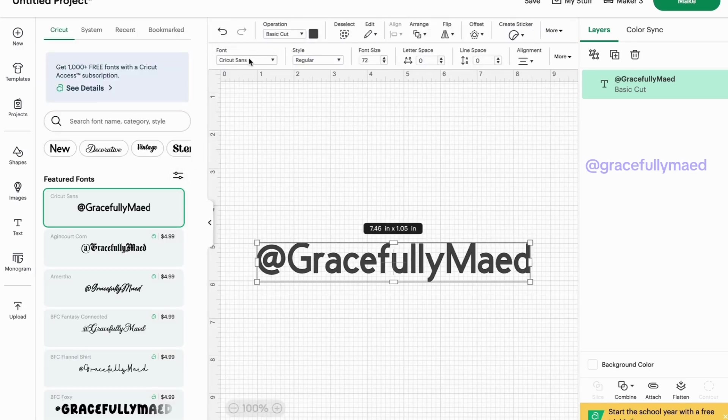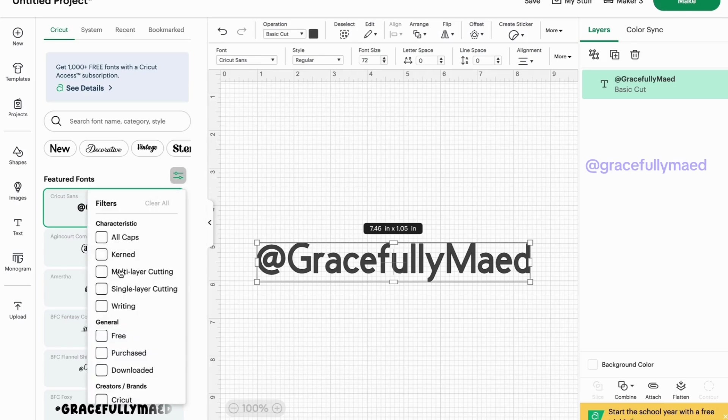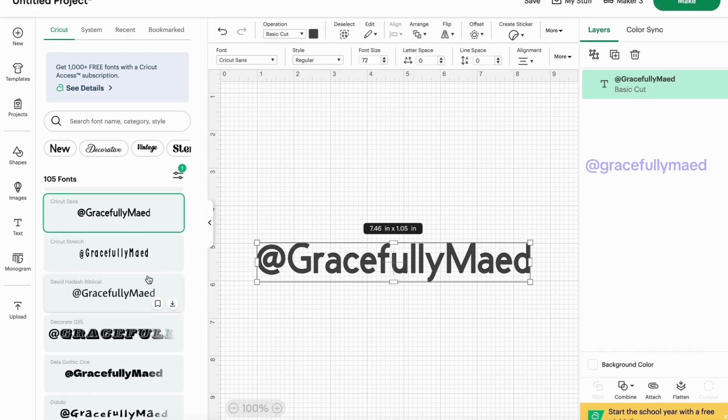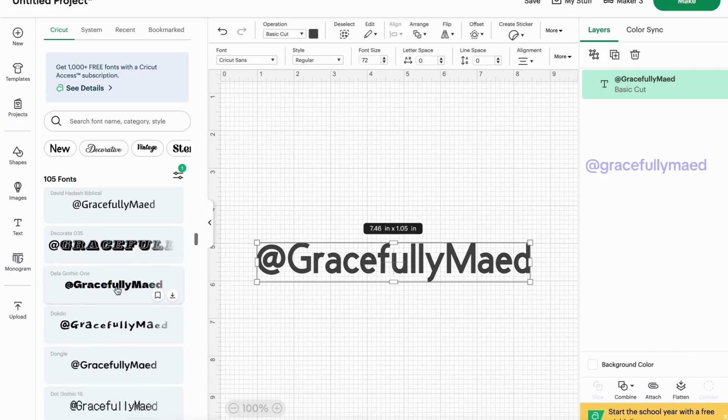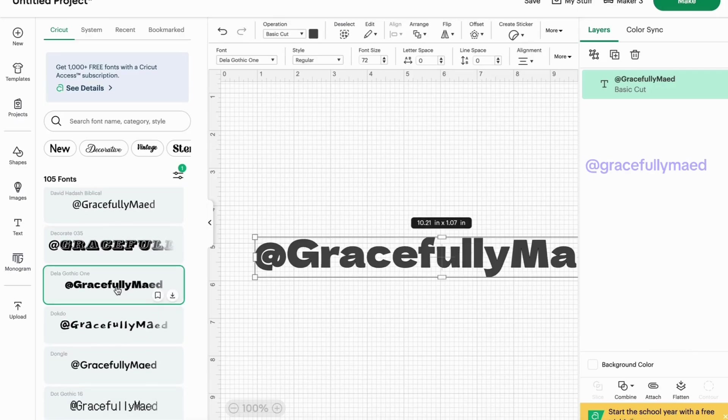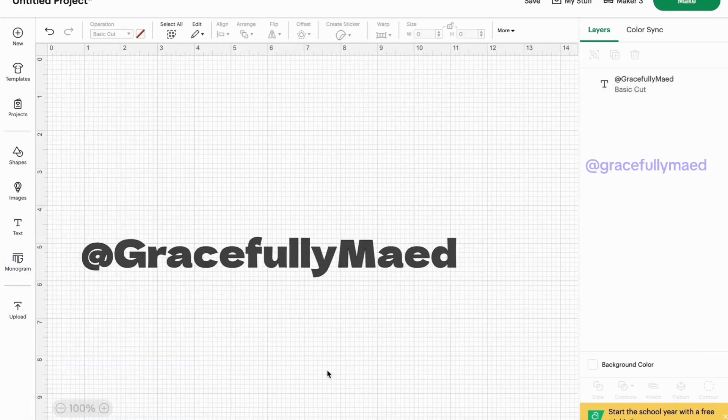If you go over to appear in fonts, you can filter this to free fonts and you can play around, like if you want a little bit more thicker anything like that. You can scroll down through those.